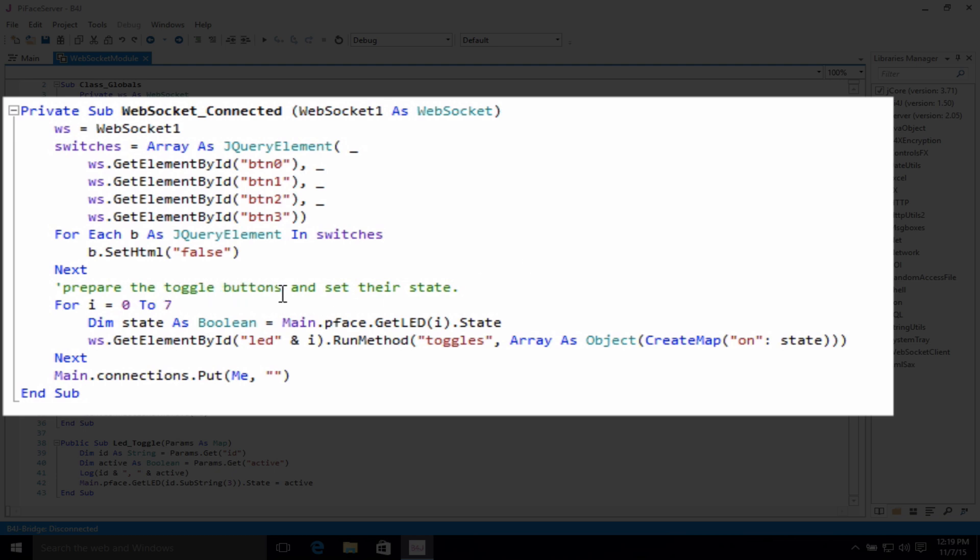Here, we prepare the toggle buttons and set their state. We have 0 through 7, which is actually LEDs 1 through 8.